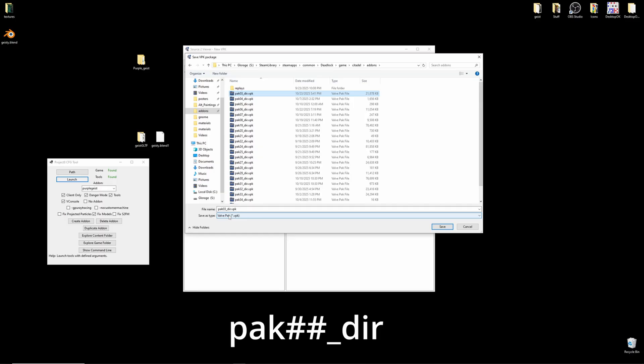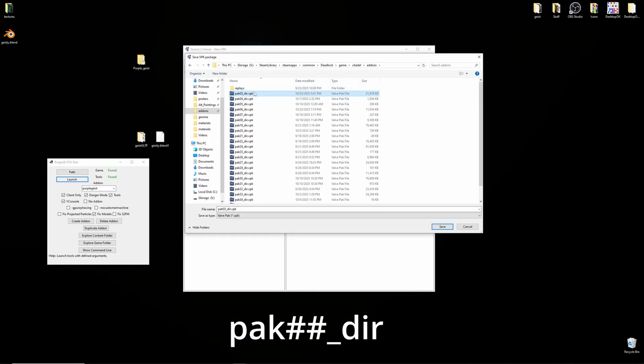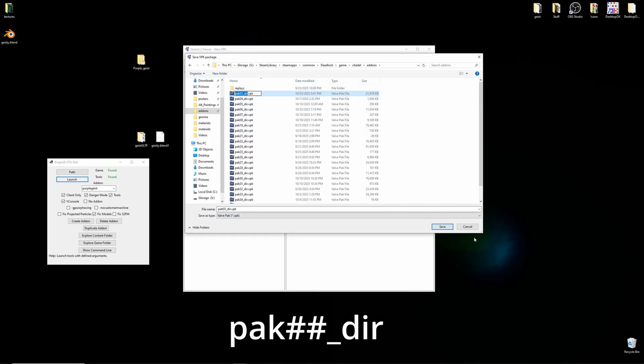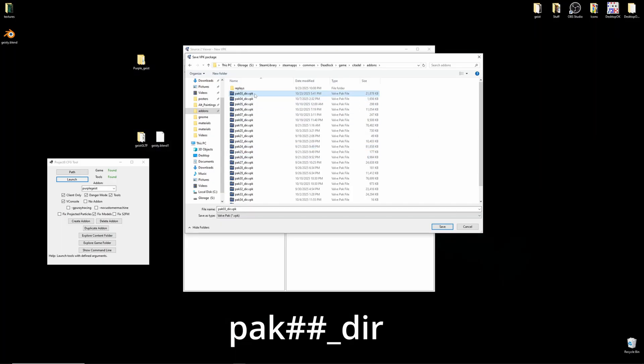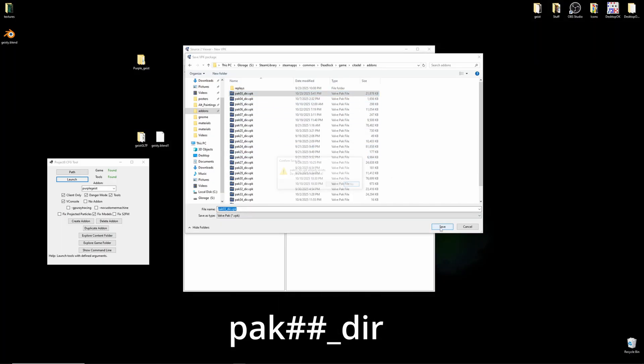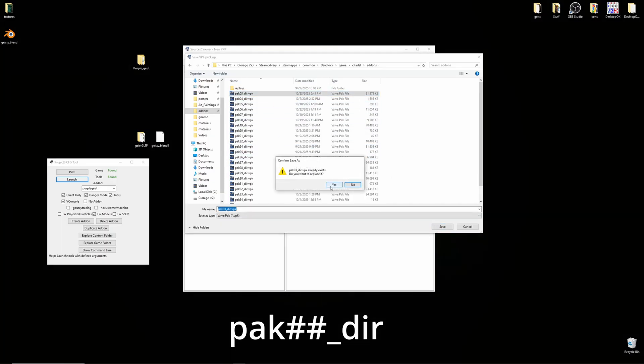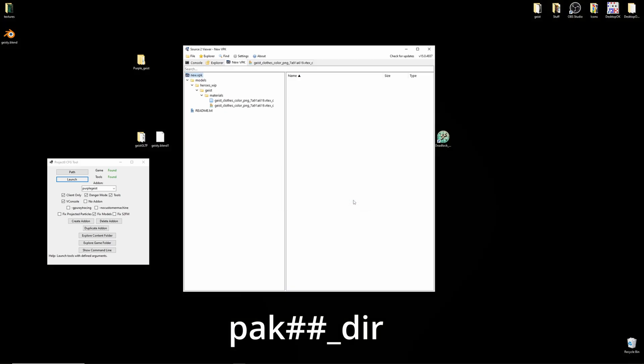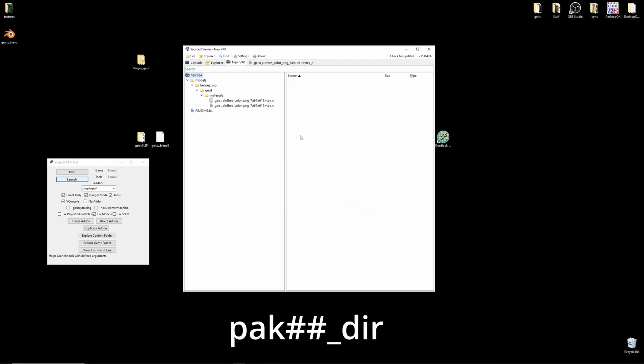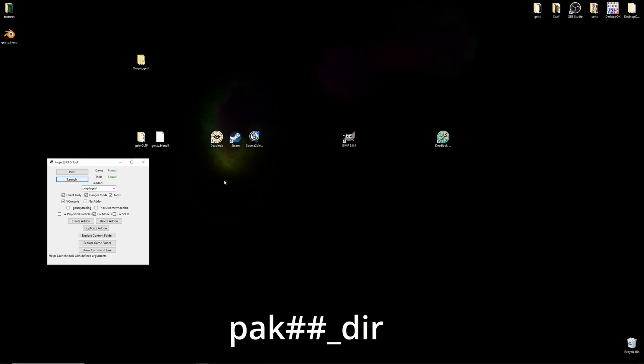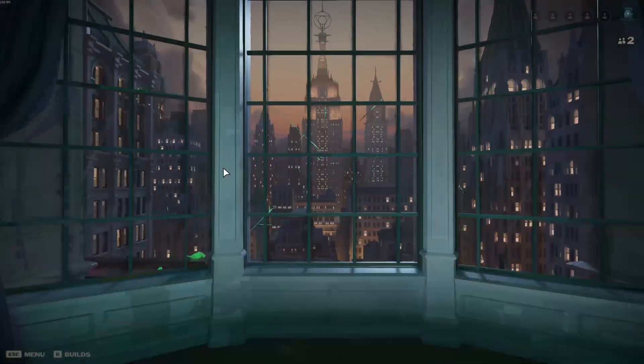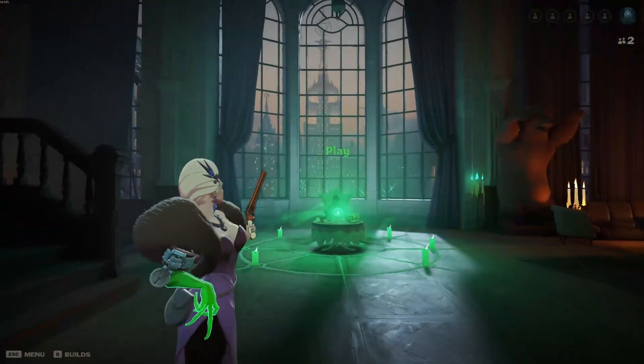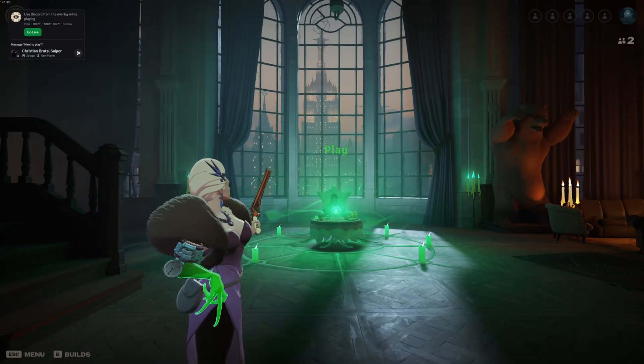For this example, I'll just be re-saving over my Pack 3. I've saved it. I can close Source 2 Viewer. And there we have it.